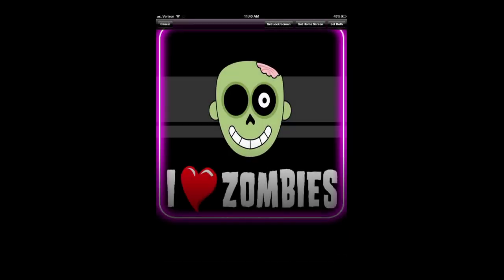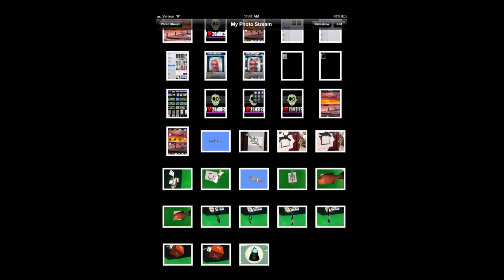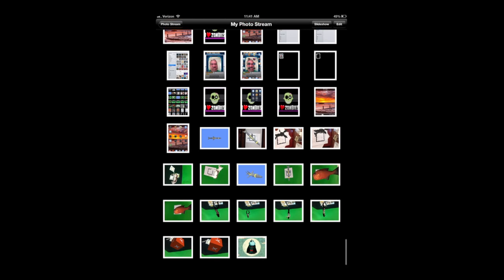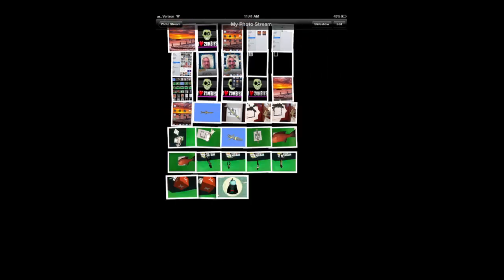Look for set as wallpaper. Once you do, set lock screen, set home screen, set both. Same buttons you saw when you were in the actual settings for wallpaper changing.